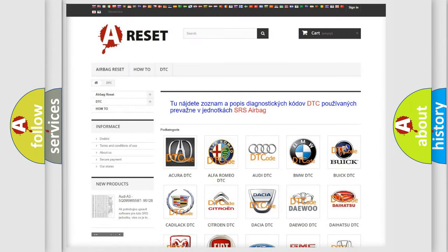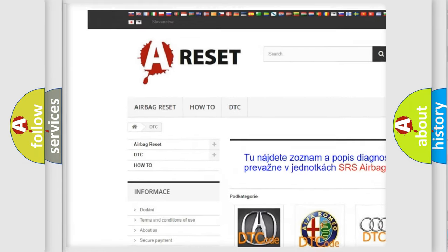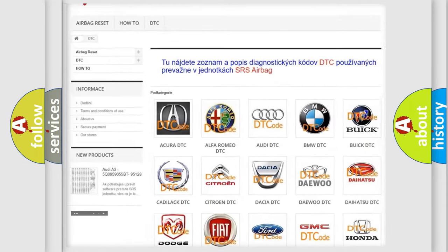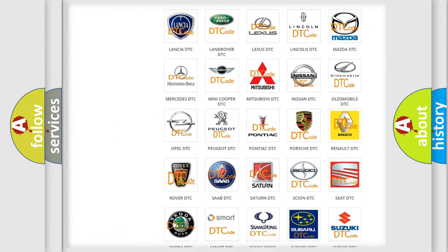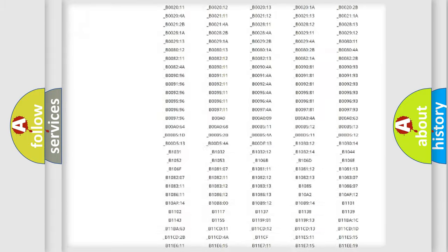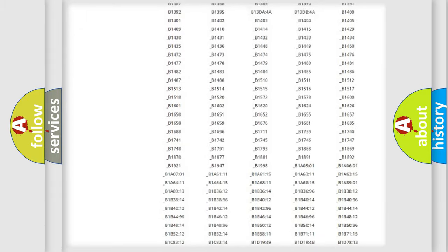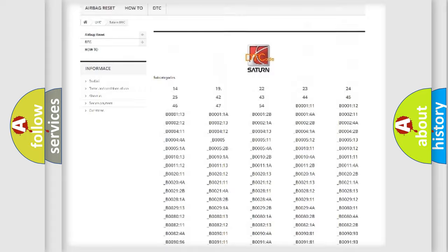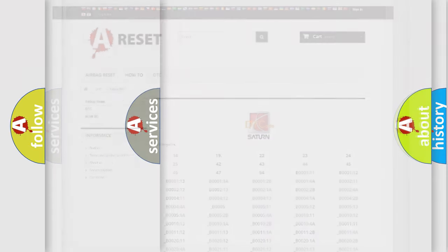Our website airbagreset.sk produces useful videos for you. You do not have to go through the OBD2 protocol anymore to know how to troubleshoot any car breakdown. You will find all the diagnostic codes that can be diagnosed in Saturn vehicles, and also many other useful things.